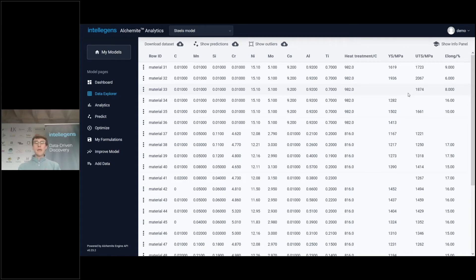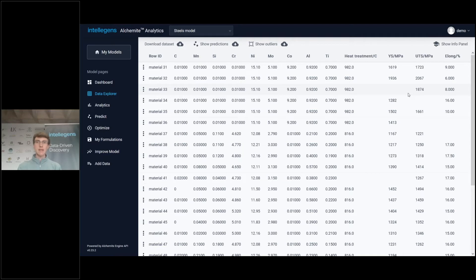As soon as we created this dataset and uploaded it onto our Alphamite Analytics platform, it automatically trained a machine learning model in the background to capture all of the relationships in this dataset — specifically tuned to this dataset, it's always bespoke to your problem. And the first thing we can do, as we showed in the pet shop example, is show the predictions on this dataset.